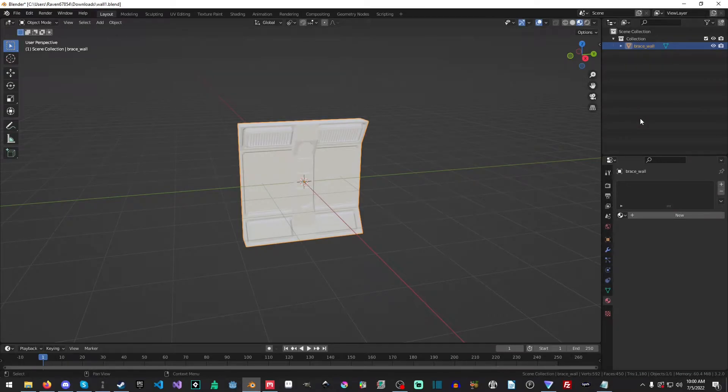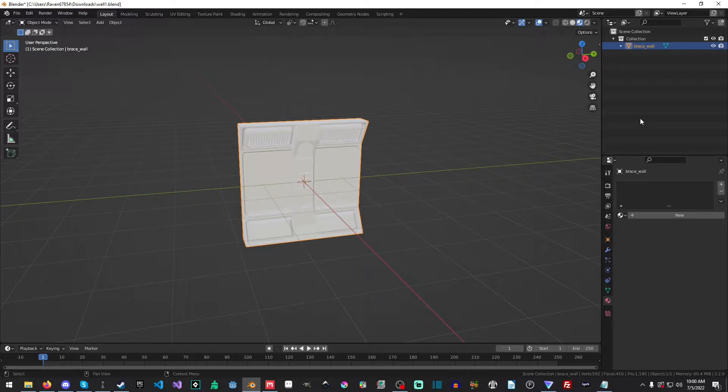Hello everyone, my name is Raven and welcome to Raven67854 Gaming and welcome to another Quixel Mixer tutorial.